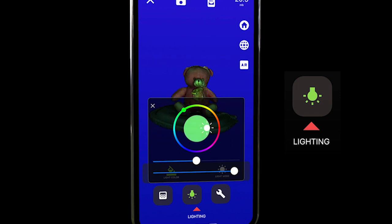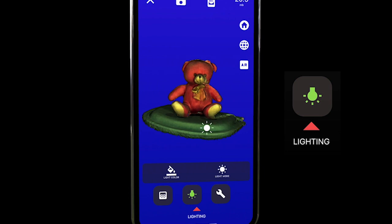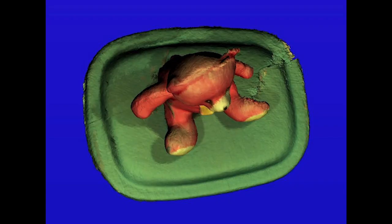Select your color and move around the light to get it lighting your object just how you want it to. This is pretty much how I want my final image to look. Here's the snapshot of the bear all lit and posed how I want it to be.